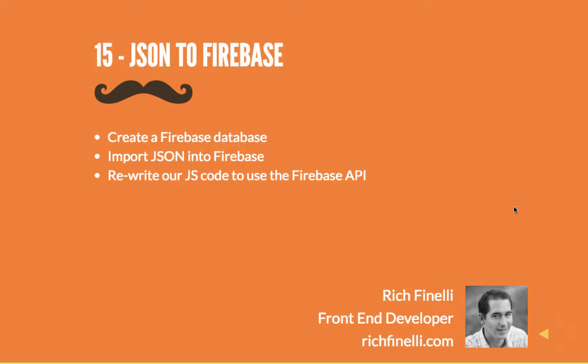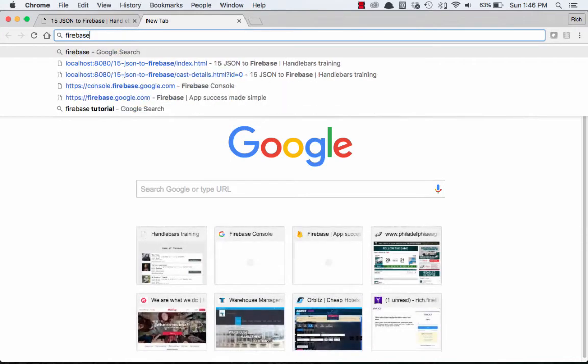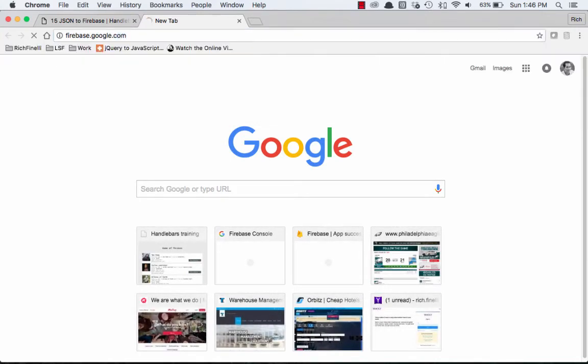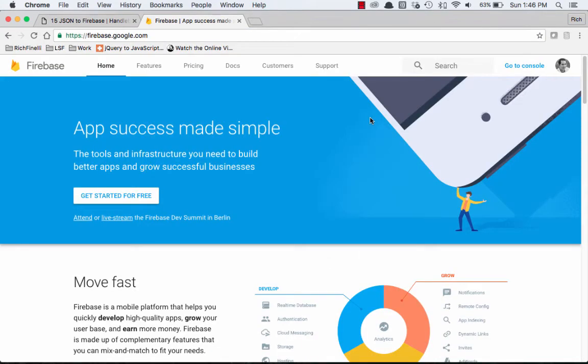In this video, we'll switch from a JSON file to using the Firebase Realtime Database. So we'll go over to firebase.google.com. And Firebase is more than a real-time database, but the database part is what we're going to use today.